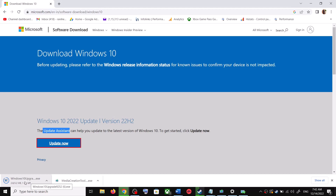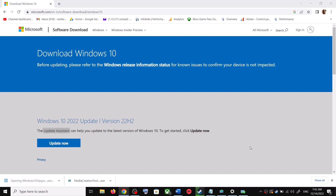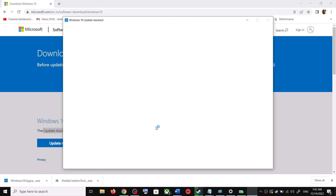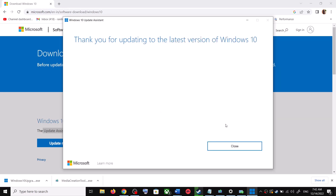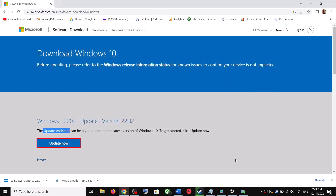Run the exe file and click Yes to allow. This will load the Windows 10 Update Assistant. If there is any pending update, it will let you know after checking. If there is an update, click Accept and Install. After the installation, restart your computer and your Windows 10 should be up to date.